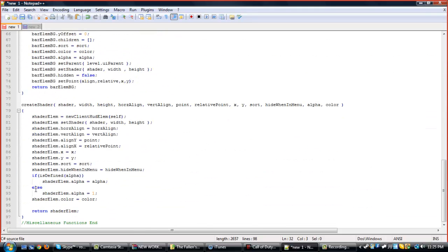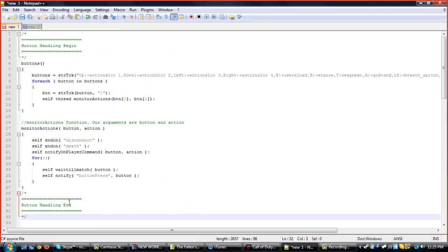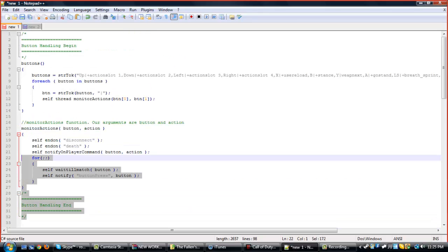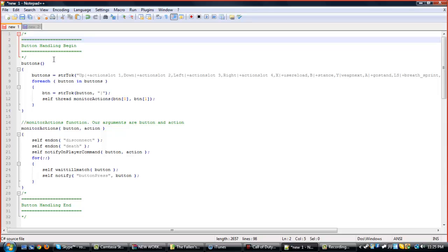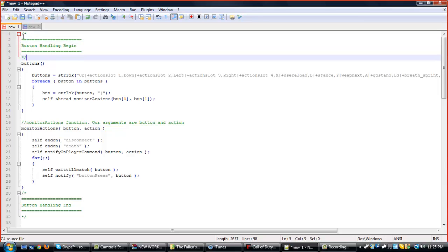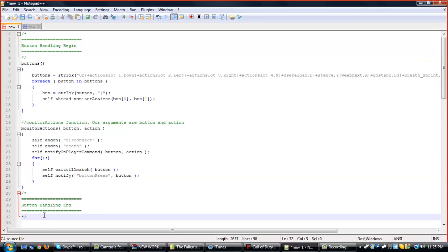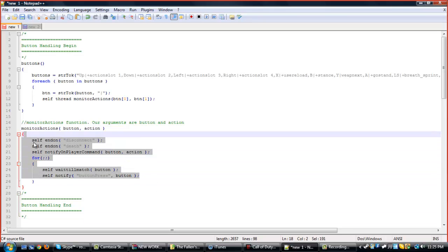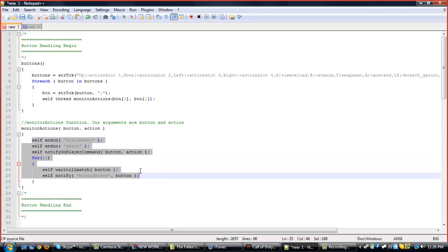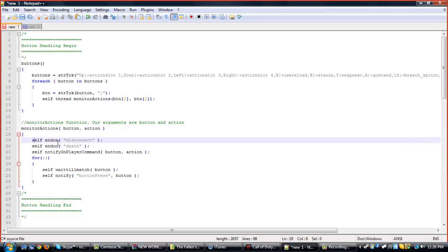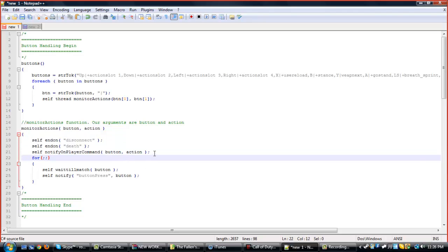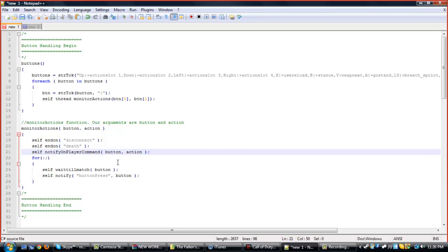Now, you see this text I have here — it's just the functions I always use before making a menu base. This is my button handling. It just lets you know when you press a button on your PS3 controller, Xbox controller, or PC, that it'll notify MW2 that you pressed the button and let you continue that action. So yeah, that's my button handling.